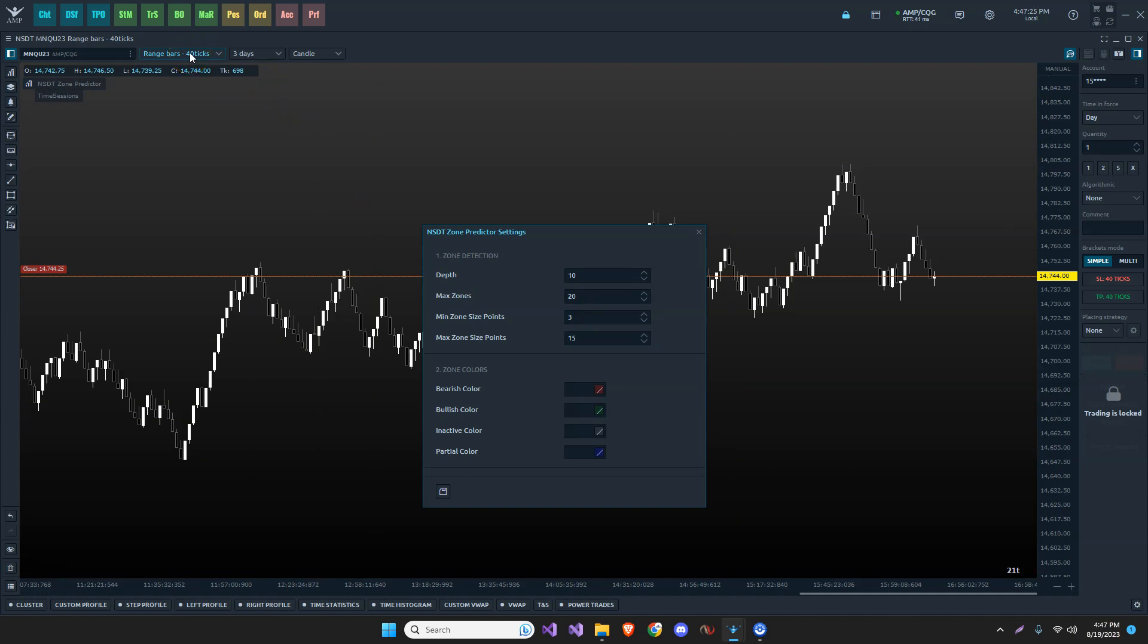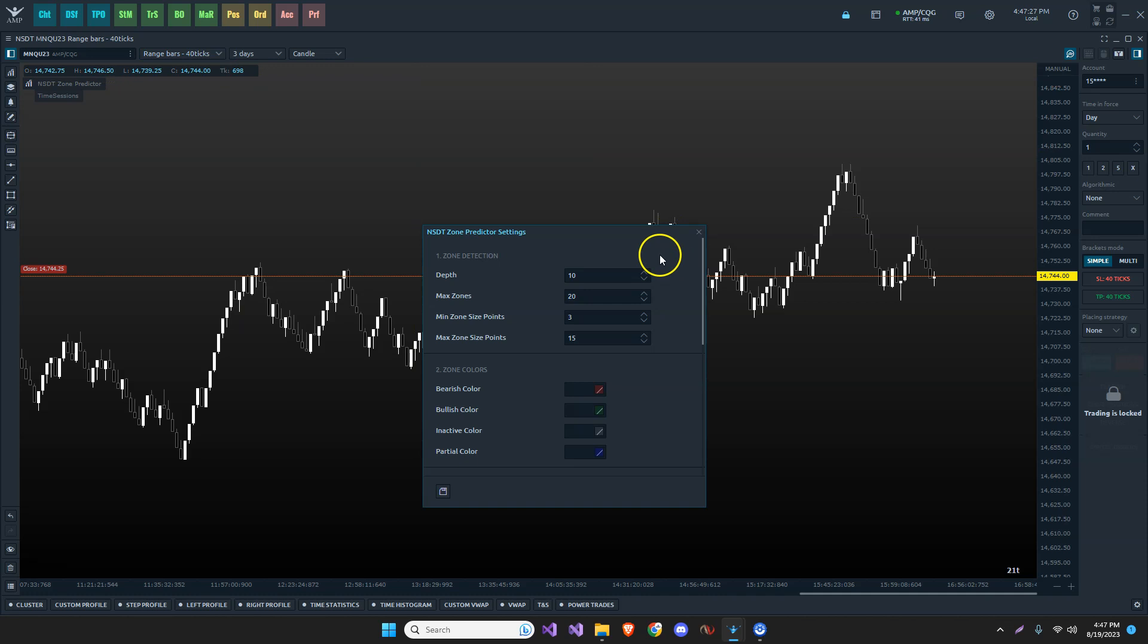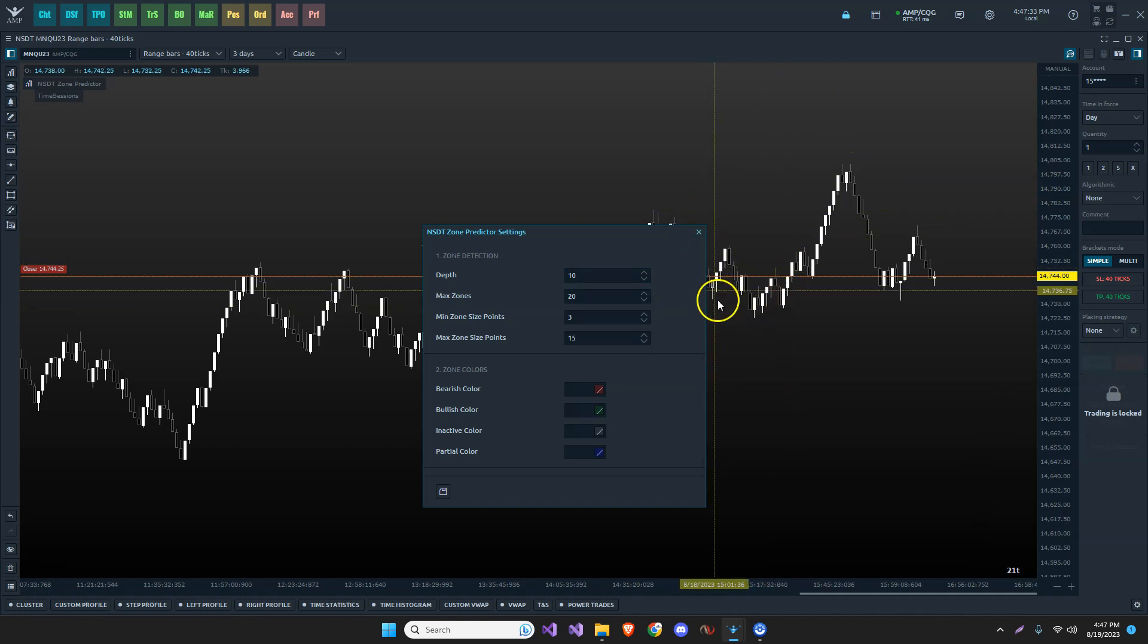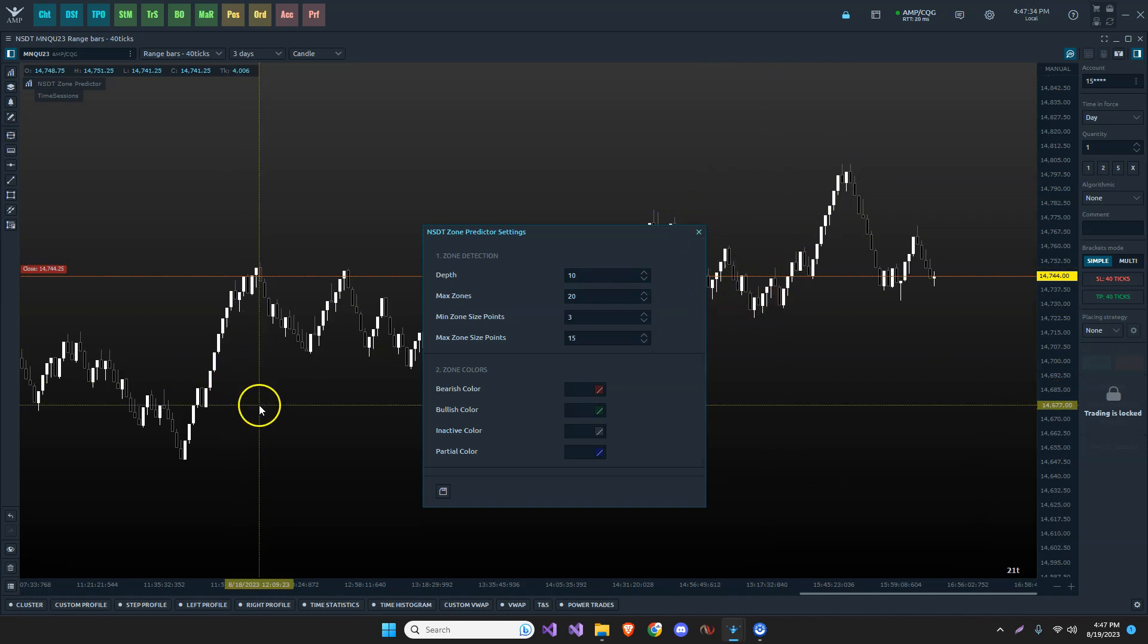It's not a tick chart, it's a range chart, range bars. So, this is what I'm using right now. I have a depth of 10. The depth is how far it's looking into the market, how much movement needs to happen.